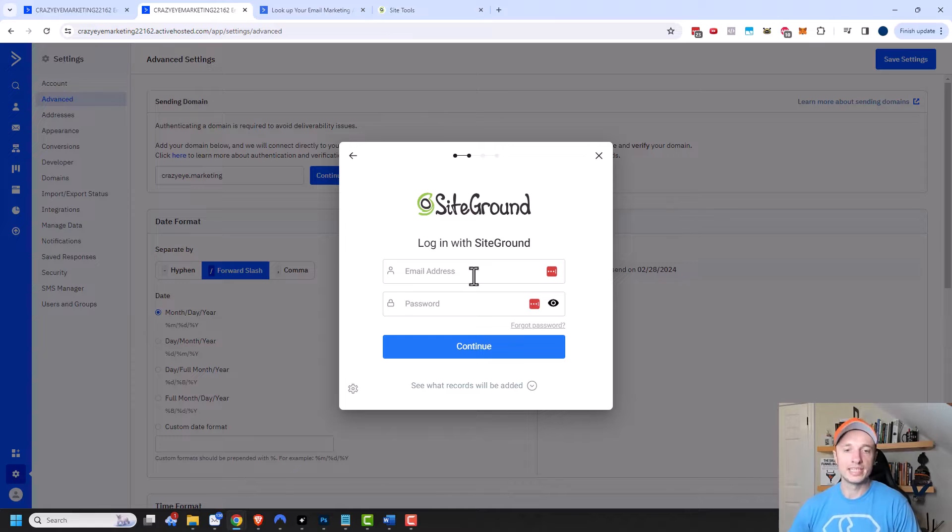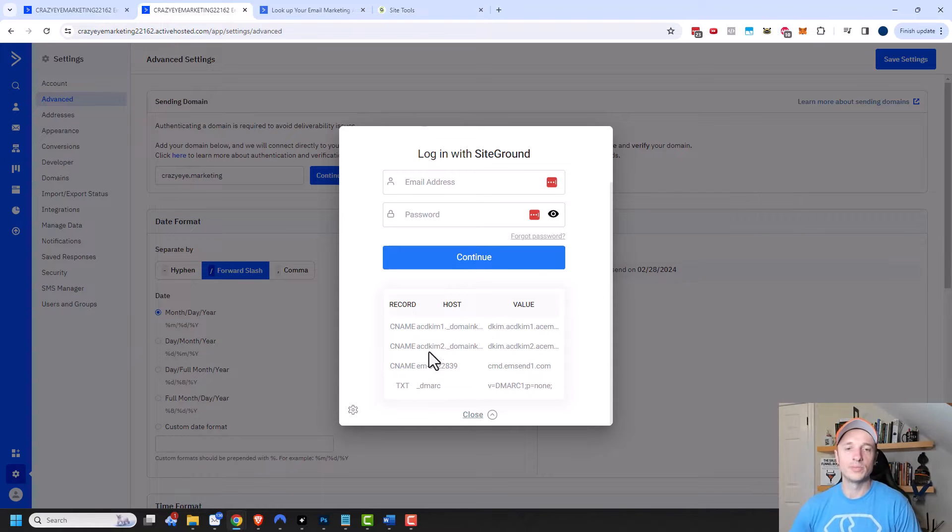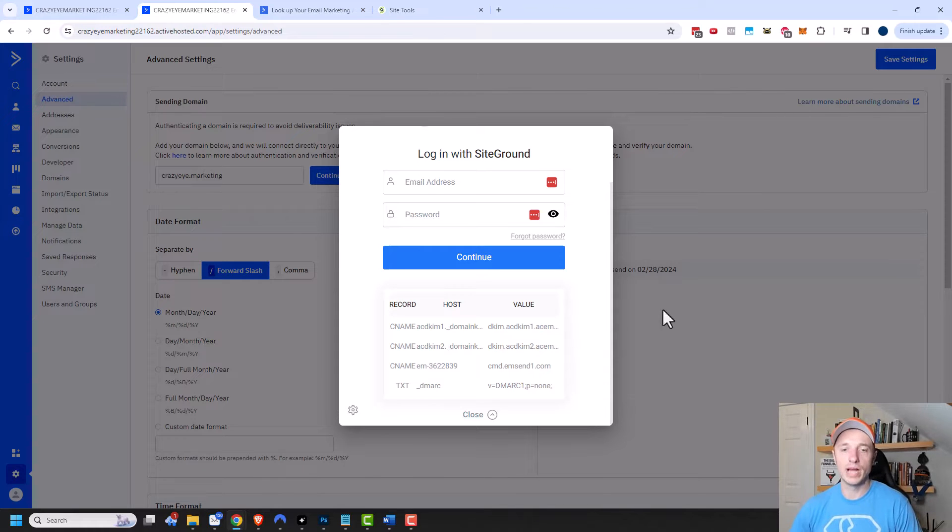And also you can see what records will be added so you can get an idea of what they're going to be doing in your account. So they're going to be adding four records right here so that way you know what to expect. And this automated method is very easy to use and I definitely recommend doing it if it's available to you.